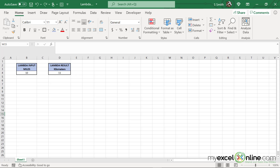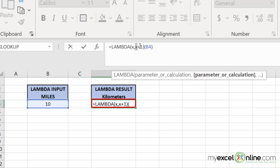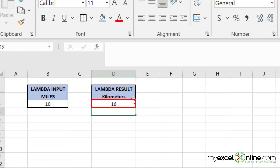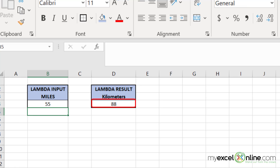Let's try something a little more complex with Lambda — let's try to convert miles to kilometers. In order to do this, click in the existing Lambda function that we have. Instead of using X plus one as our formula, we are going to use X times 1.6, because to convert miles to kilometers, we need to multiply the number of miles by 1.6. So I'm going to press enter. Ten miles does equal 16 kilometers. And if I type 55, as in 55 miles per hour, I will see 88 kilometers per hour, which is correct.